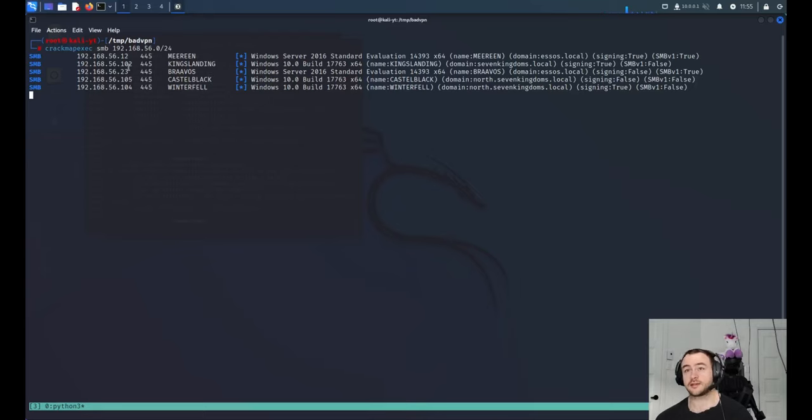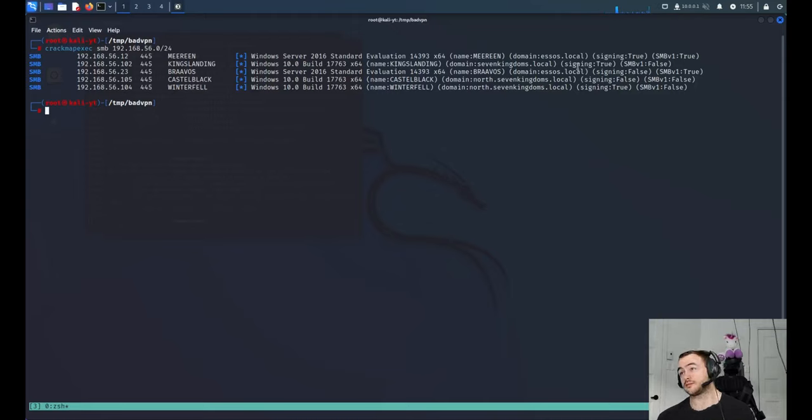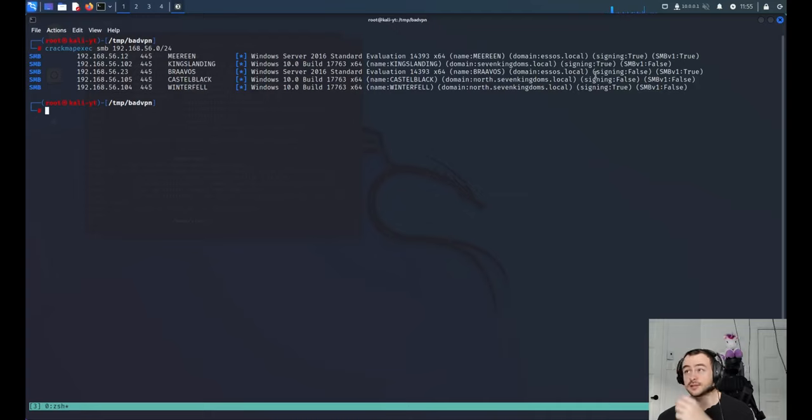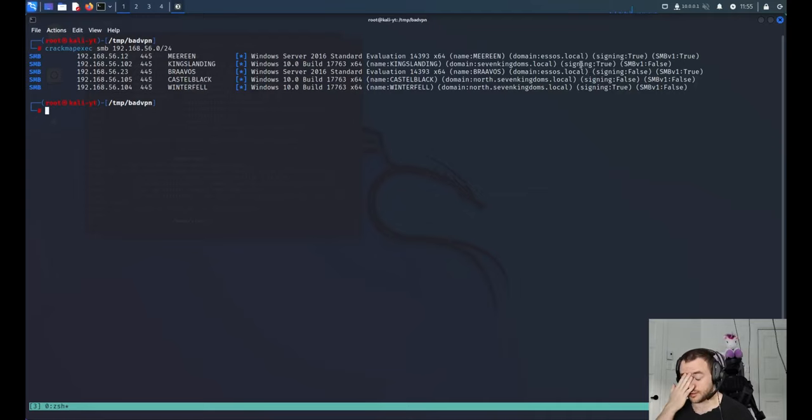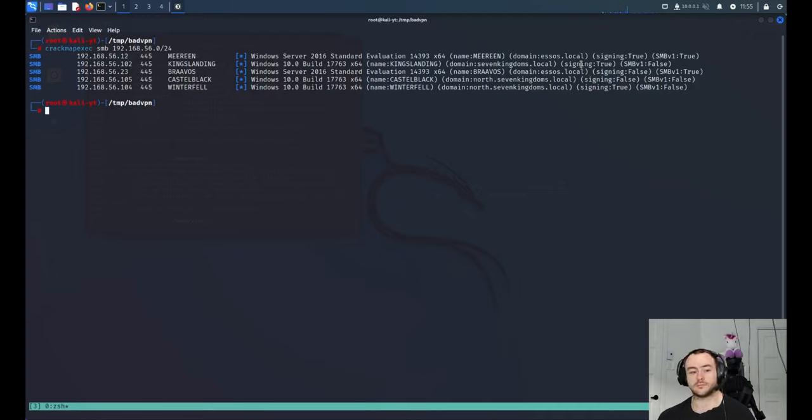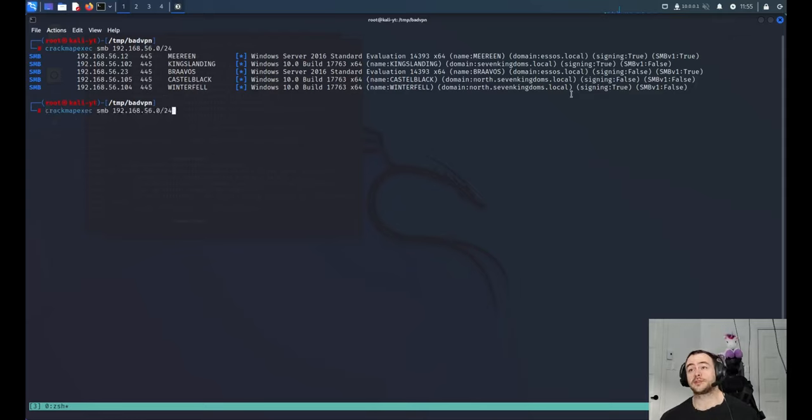CrackMapExec gives us a list of the IP, the domain, the name of the machine, and whether there's SMB signing. This is mostly true if it's a domain controller, but it's not exclusive. But if it's a domain controller, you can verify by checking if port 88 is open. This is Kerberos. So yeah, that's the first thing.